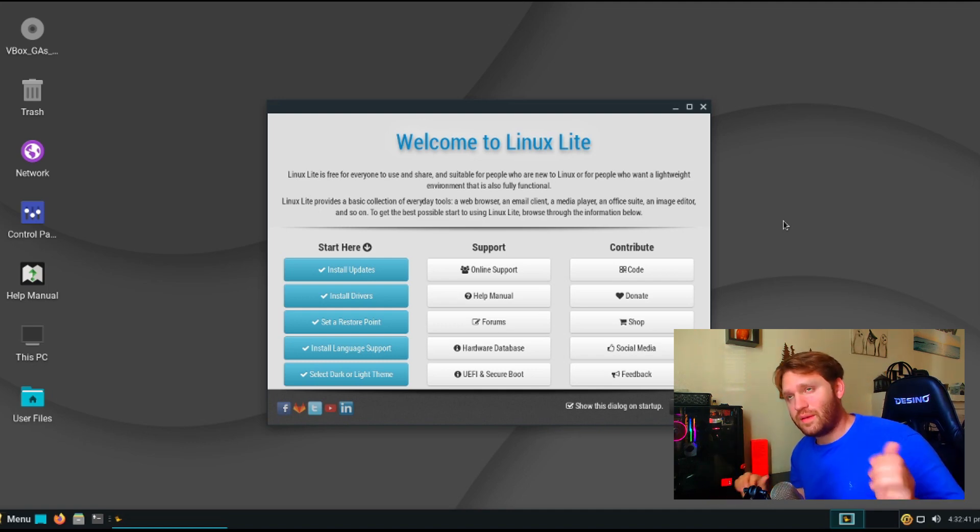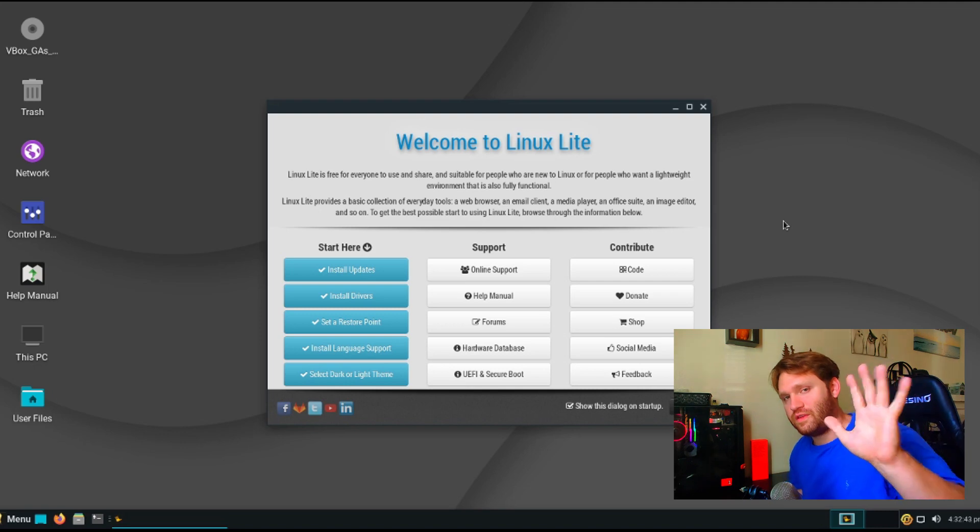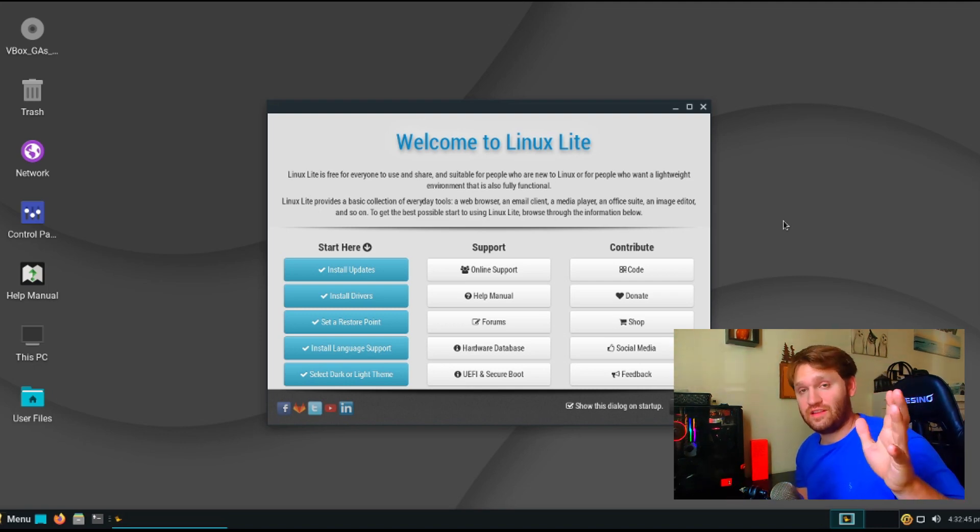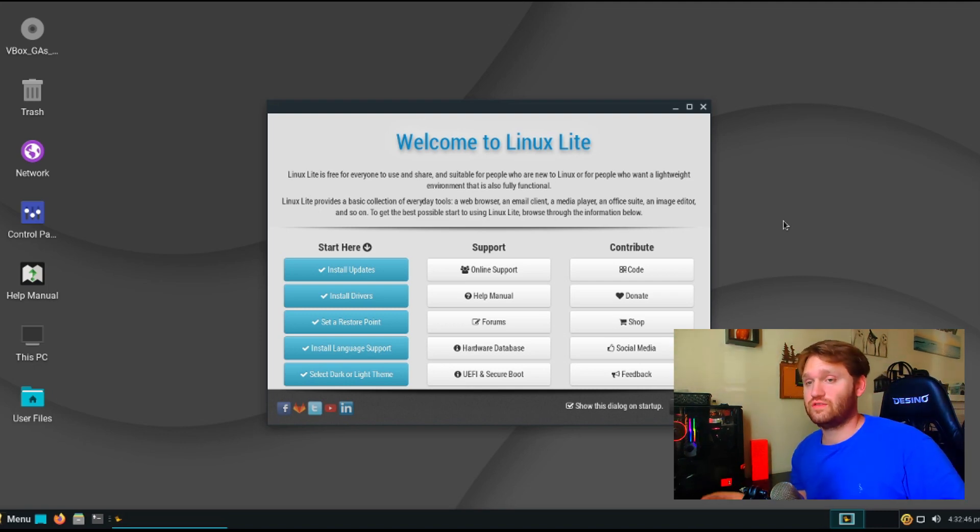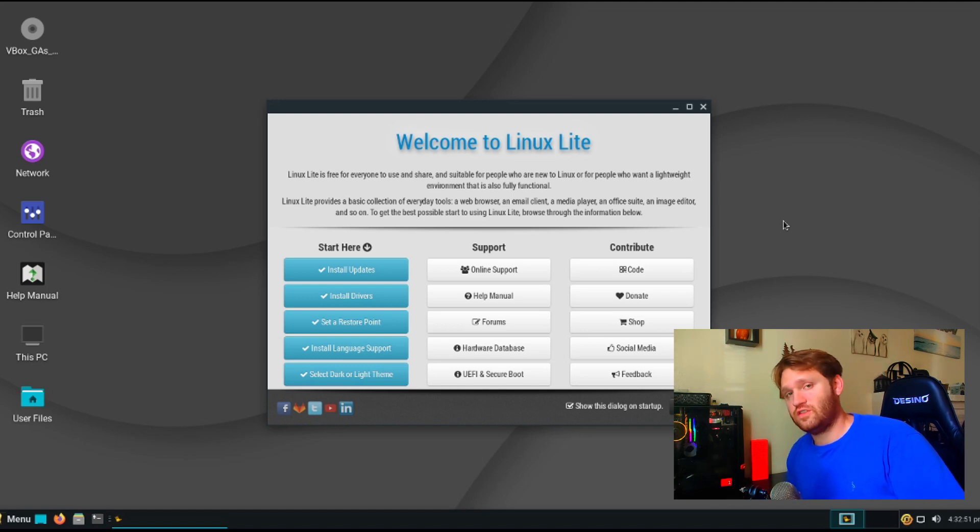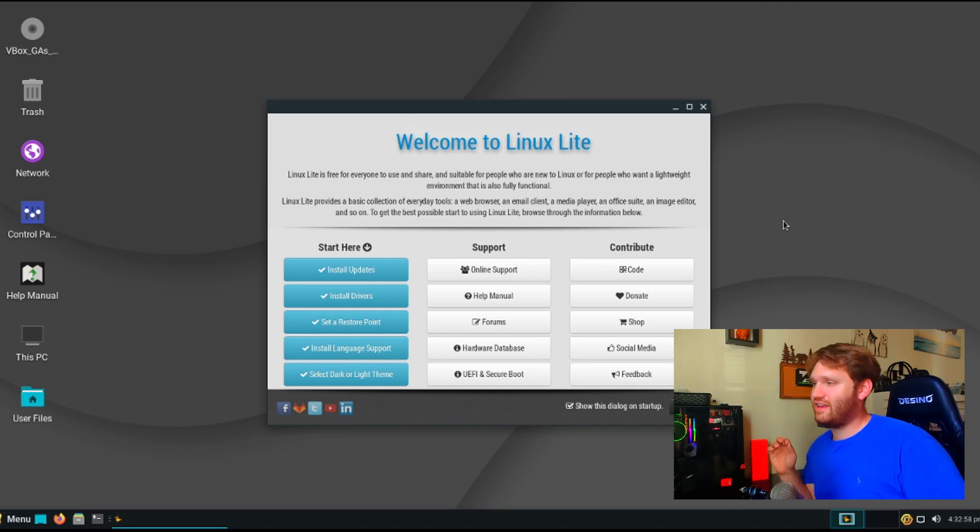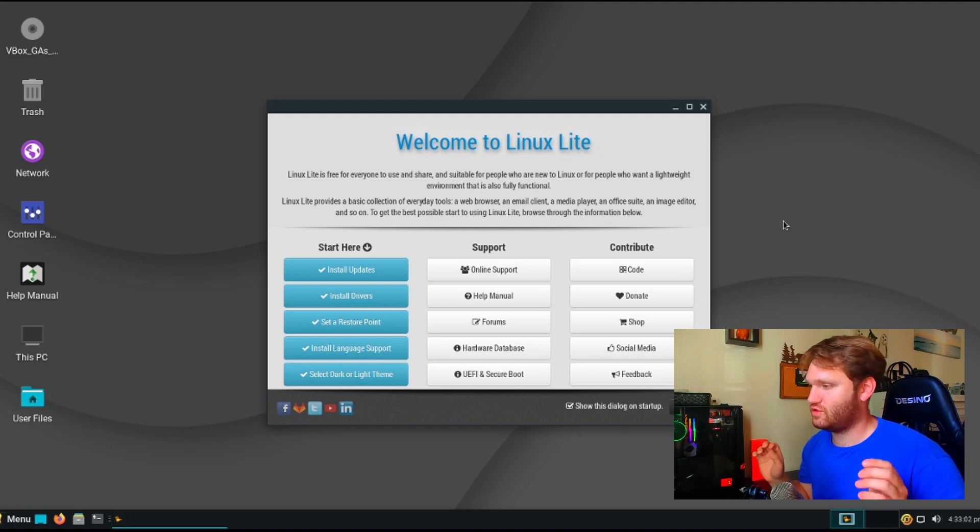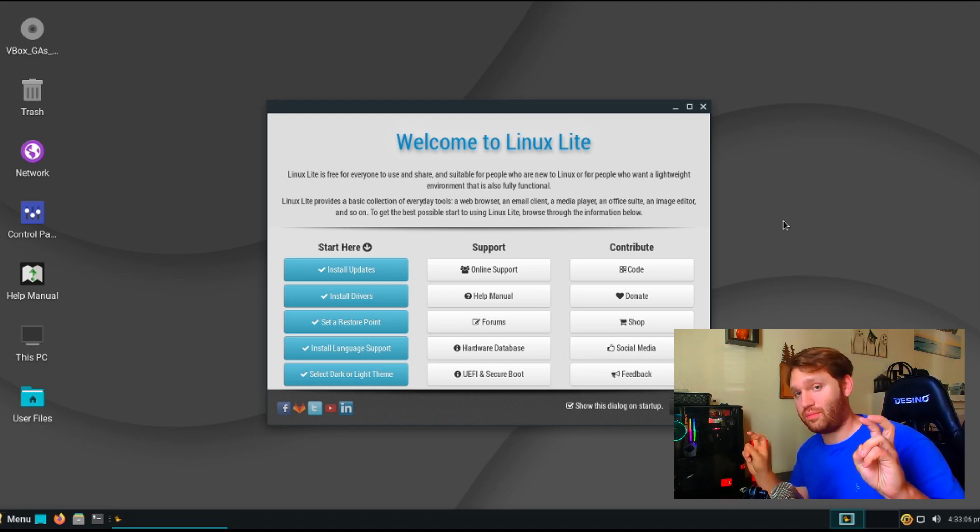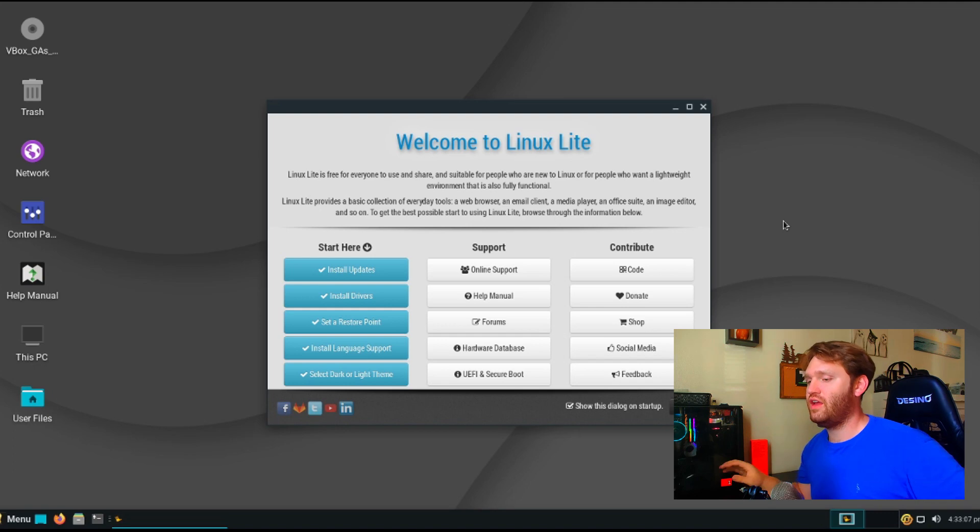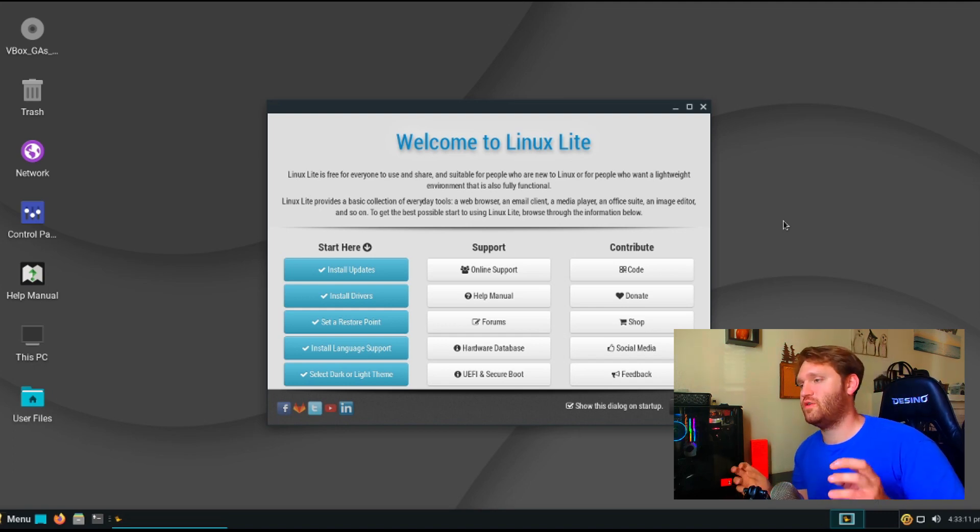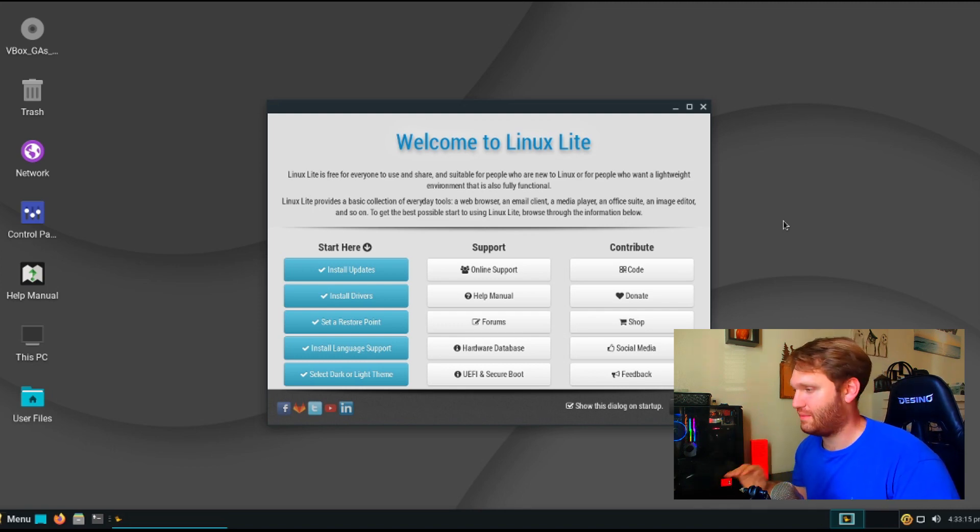Now, a couple weeks ago I uploaded a video called the 5 Linux distributions that are good for new users, and it was an absolute disservice that I did not include Linux Lite in that video. Linux Lite is a wonderful operating system and their whole purpose is to make it easier for the new user. Their tagline is the gateway operating system because they make everything so familiar and the things that aren't familiar they make so easy to access that it really is a gateway to Linux, absolutely.